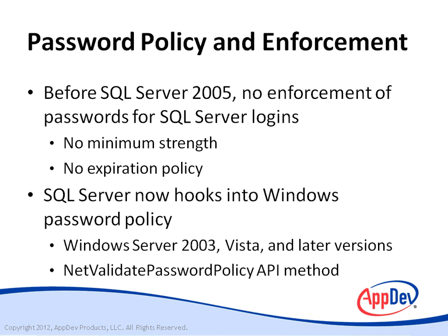SQL Server calls this function when a user creates, sets, or resets a password.